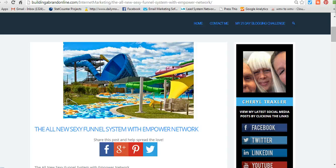This is Cheryl Traxler and I wanted to show you how you can easily set up your quick social media sharing for your blog posts so you can easily share them and market them all across your social media.